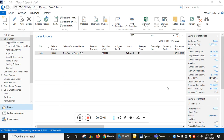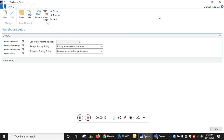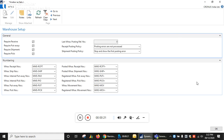Hello friends, welcome to my YouTube channel. I am Freelancer Madhvi and today we are discussing about the warehouse setup. I can connect it with my sales order, so this is a warehouse setup page with two fast steps channel.